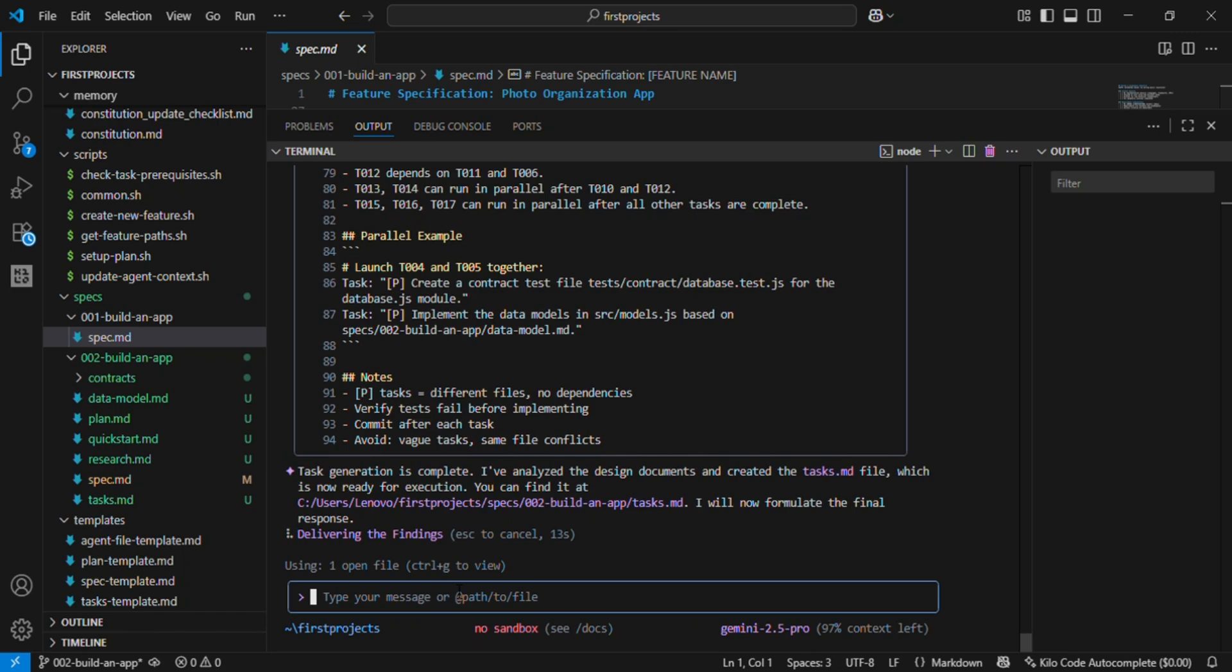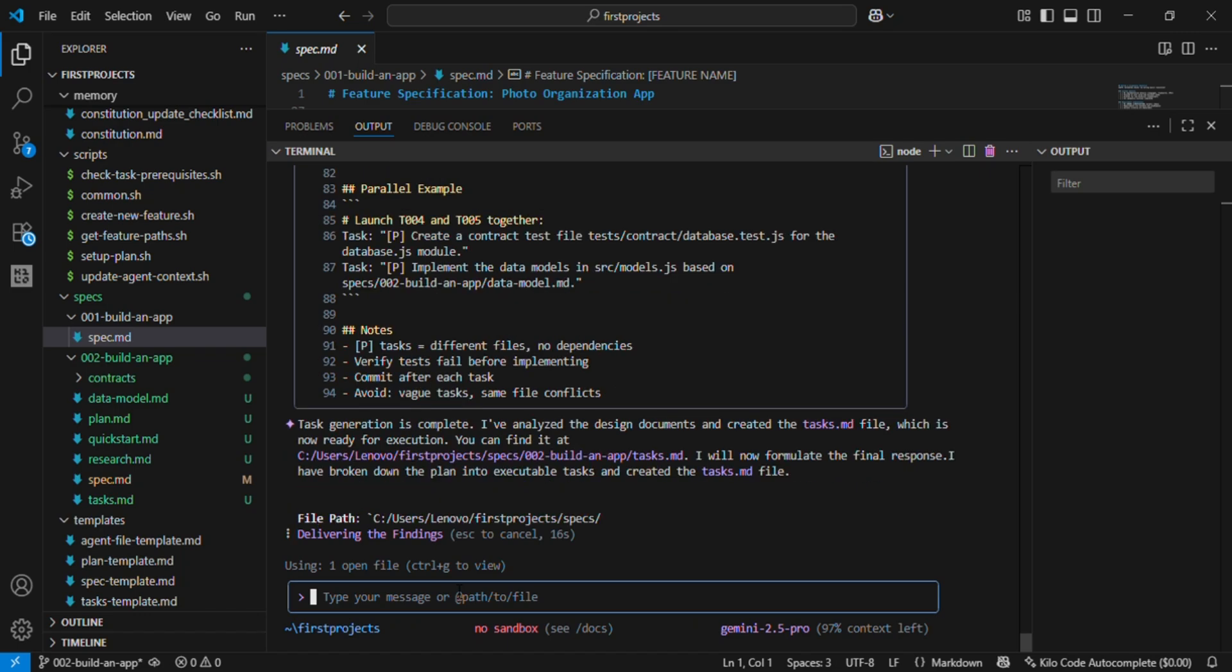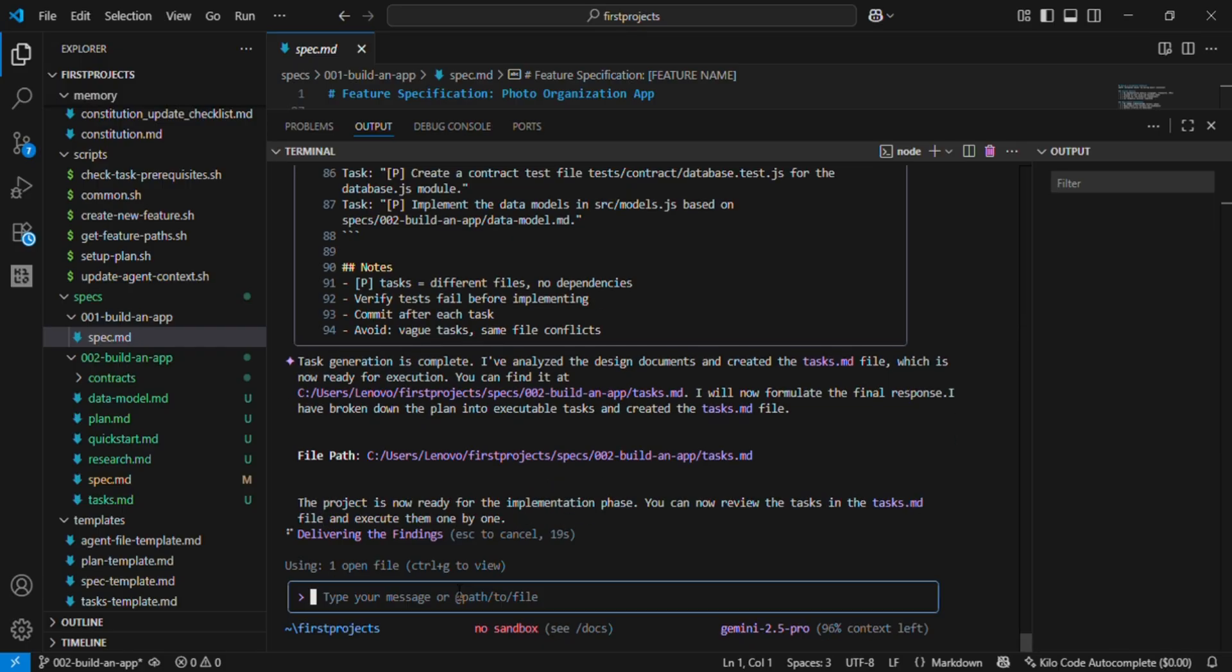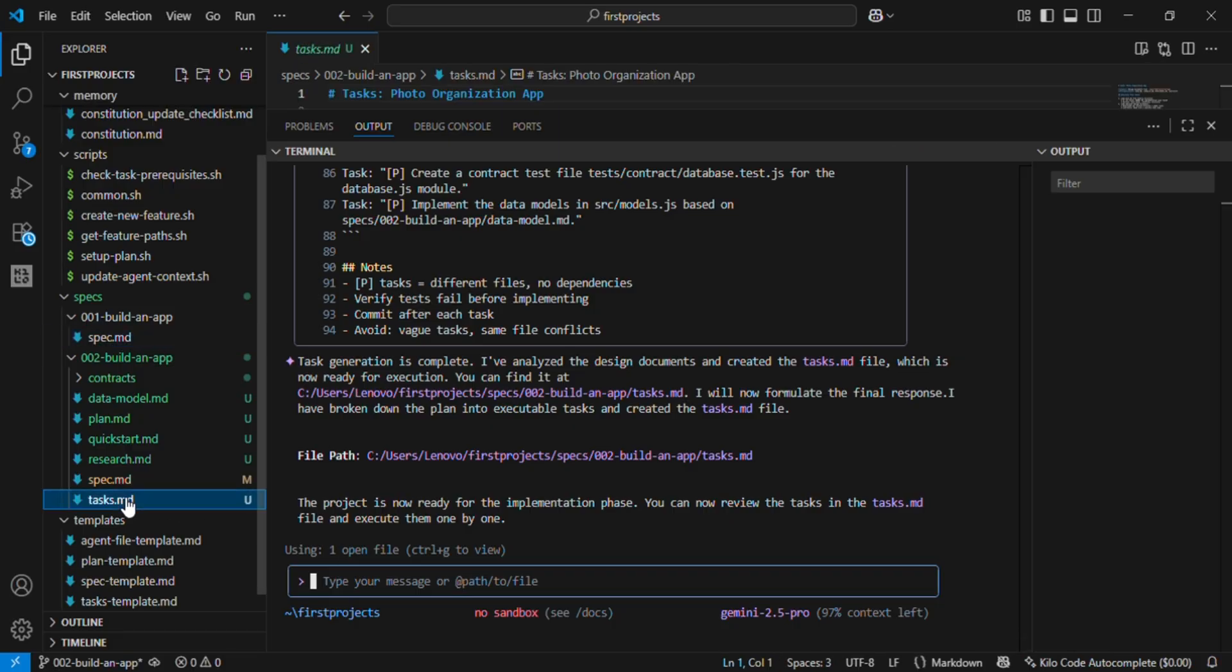The philosophy behind spec-driven development is really interesting. Intent-driven development: first define the what, then the how. Rich specifications built with guardrails and structure. Refinement process: not just one-shot code generation, but multi-step refinement. AI-powered: advanced AI models interpret the specs and generate real code.